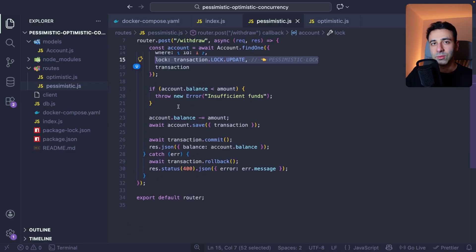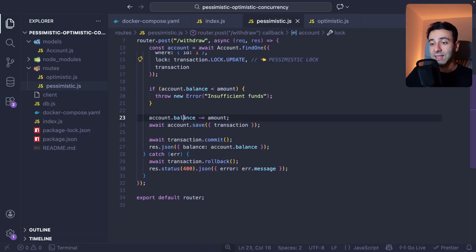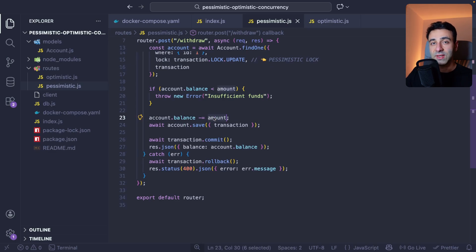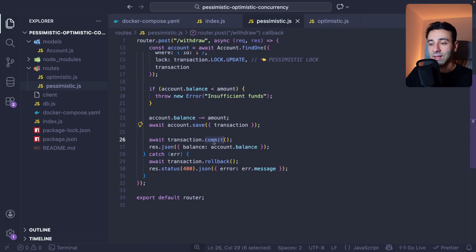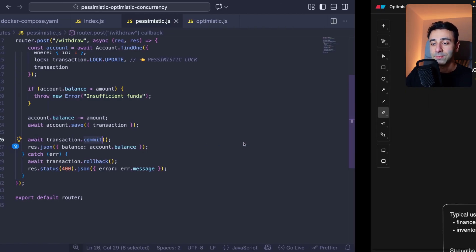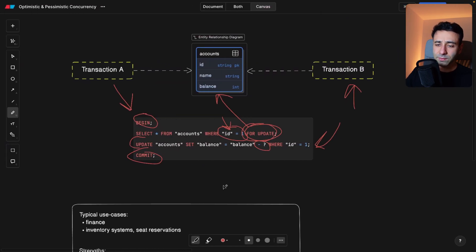And now we're having some checks if we have insufficient funds. And if so, then we're doing this subtraction, simple subtraction from the balance. Then we save this transaction and then we commit.